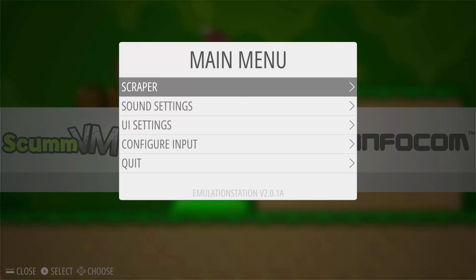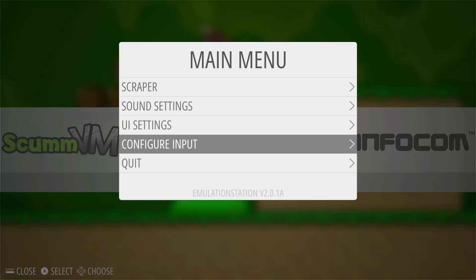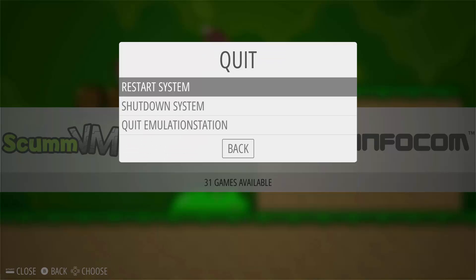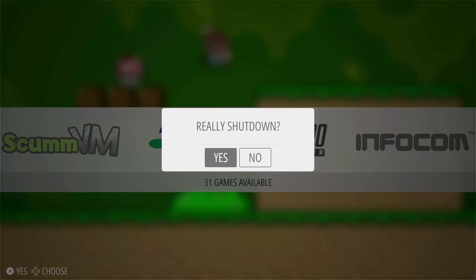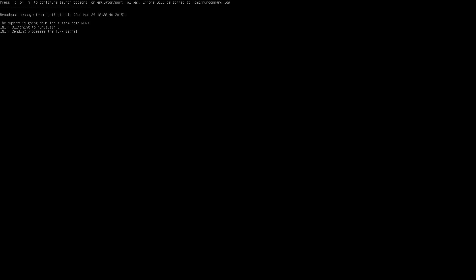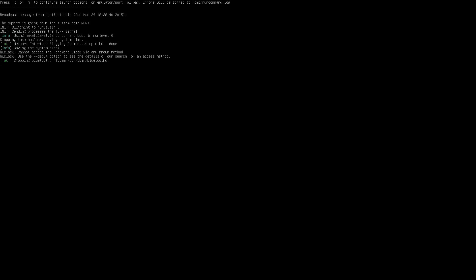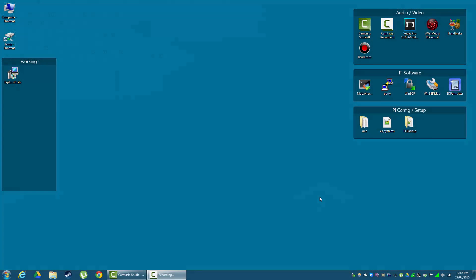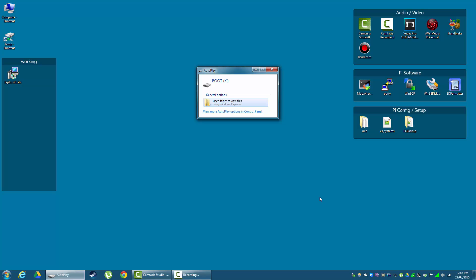First up is a full SD backup which will give us a complete image of our RetroPie setup. Safely shut down your Pi and then remove the SD card and connect it to your PC. Take note of the drive that your SD card has been detected as because we will need this soon.